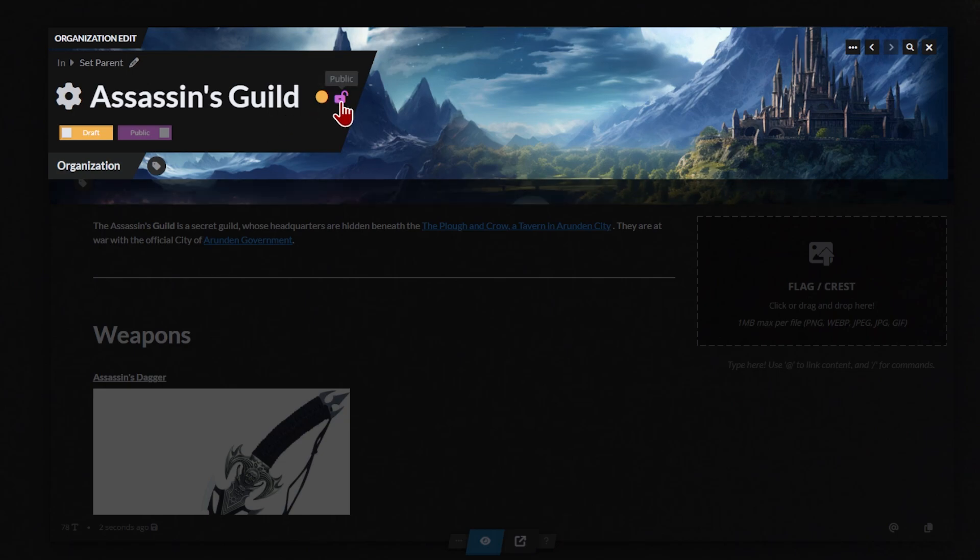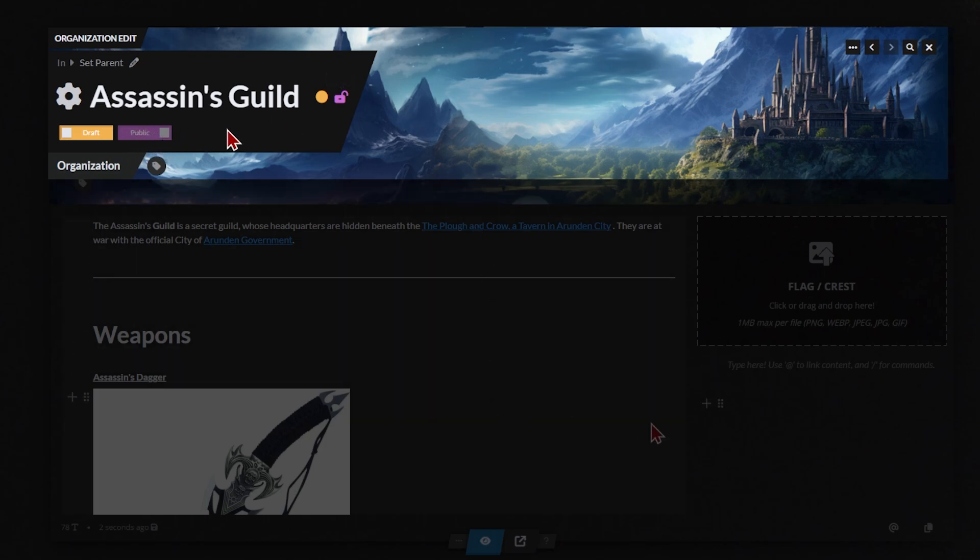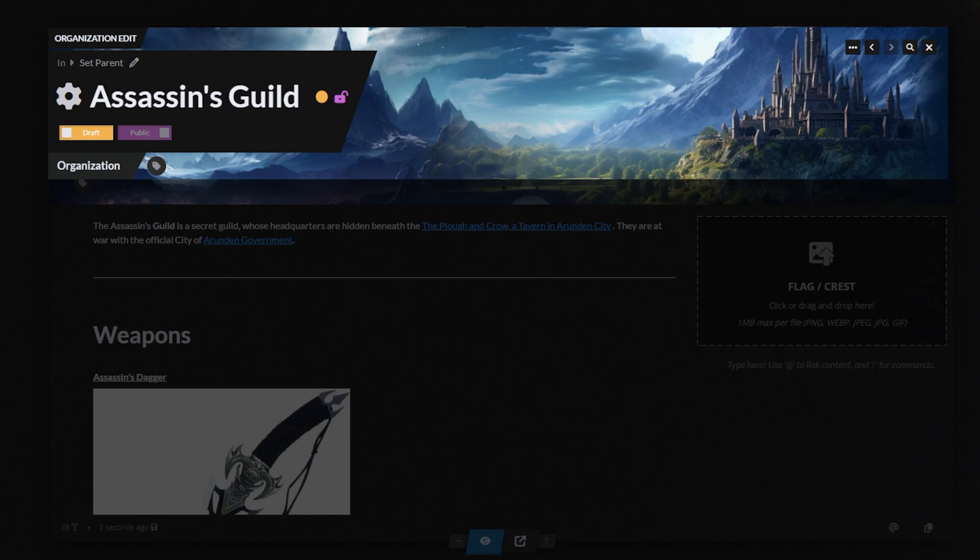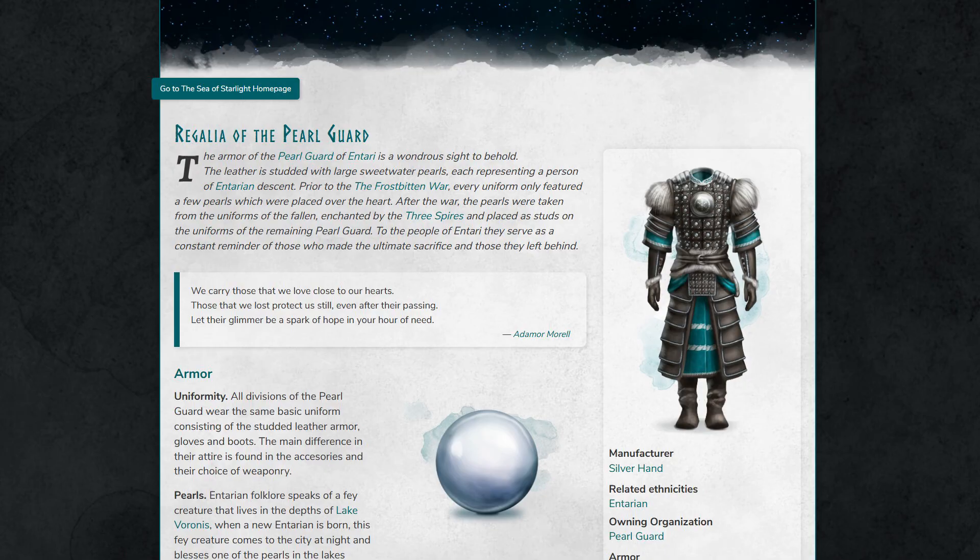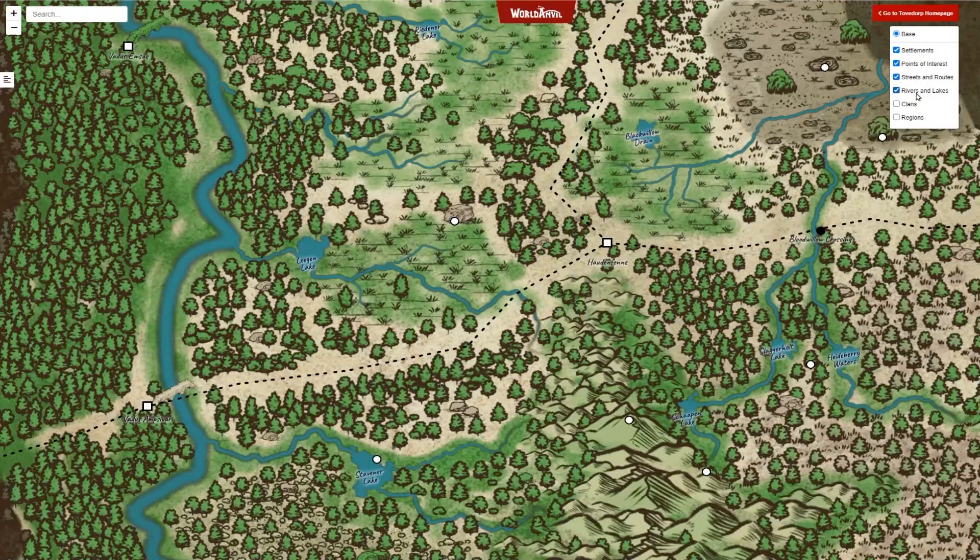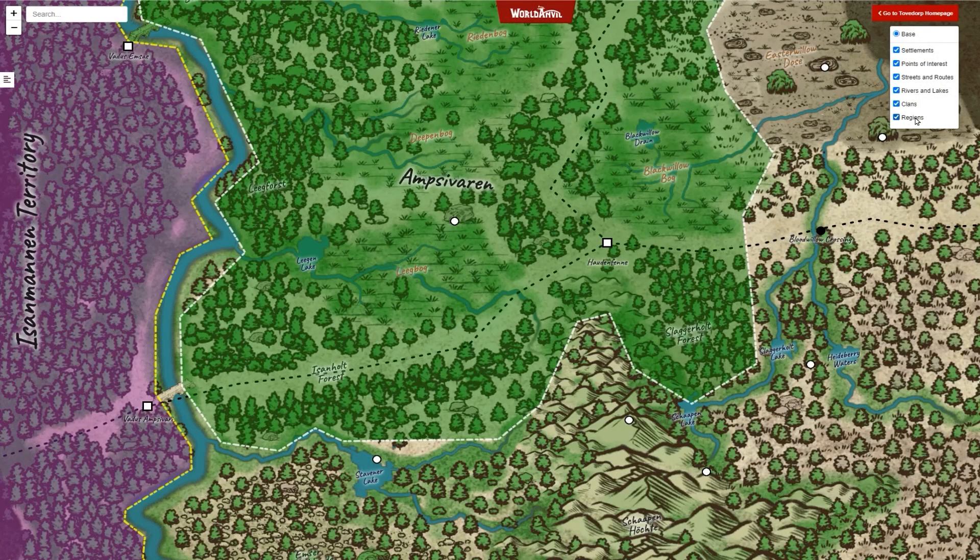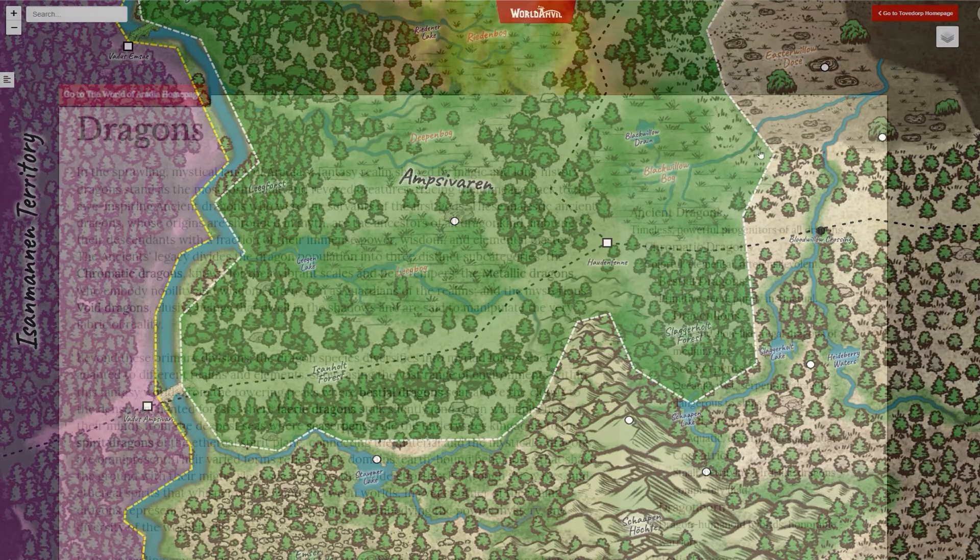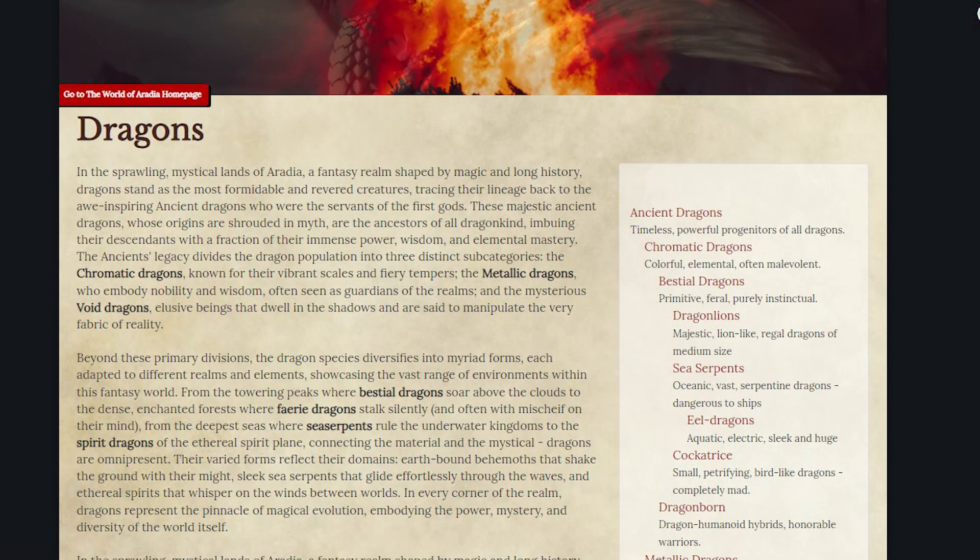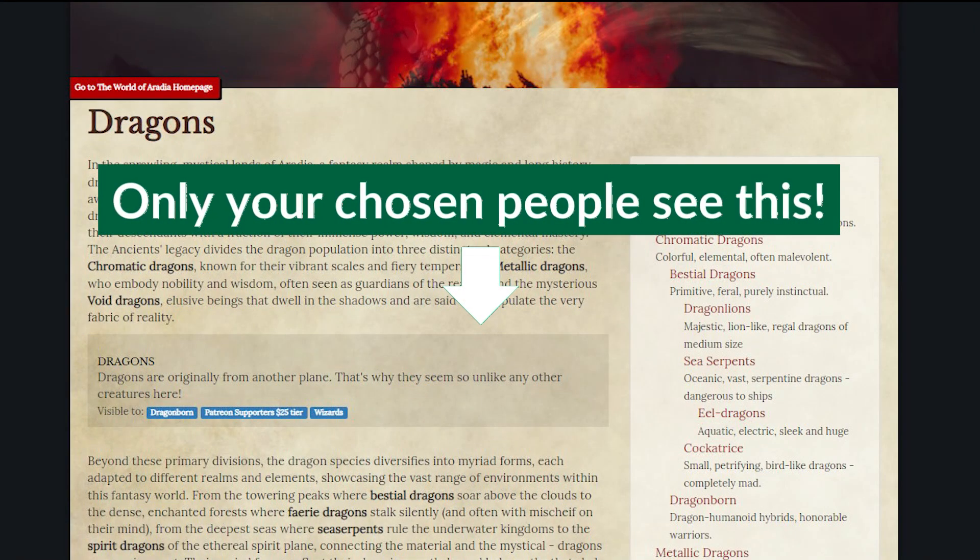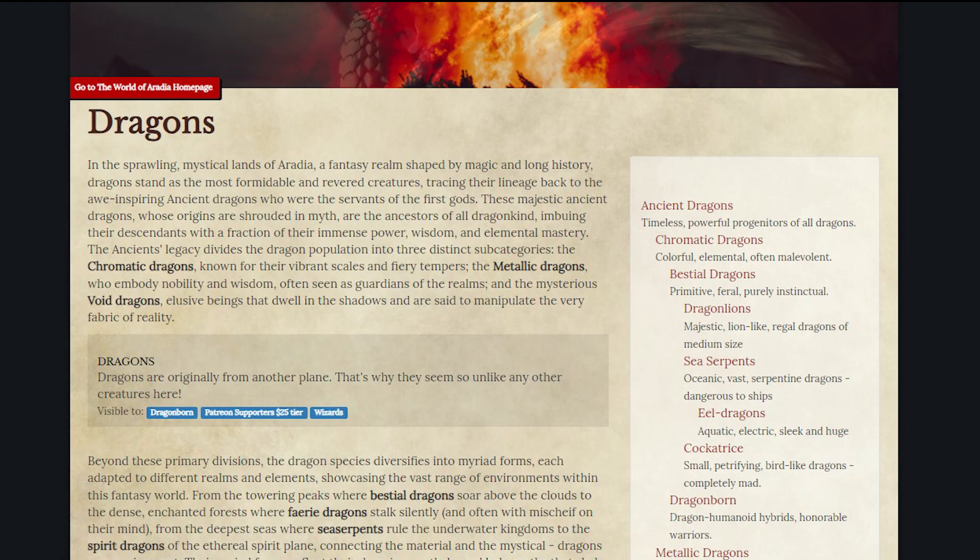Next to the draft published symbol, the padlock shows if your article is public or private. If your article is public, your readers or RPG players will be able to find it online. This is a great way to share information and grow the following of your setting. By default, only you can see your private content. That's true of articles, timelines, maps, and everything else on World Anvil. But you can give individuals access to content that's private from everyone else. We'll talk more about setting that up in a later video.